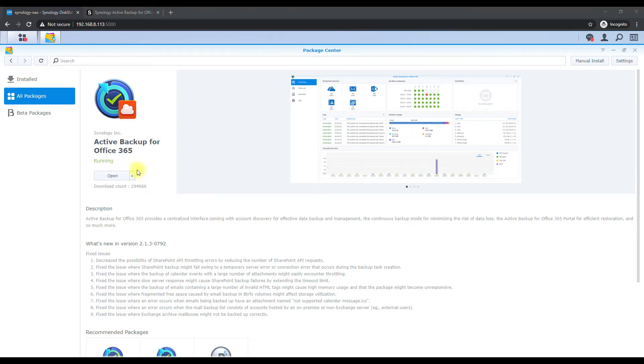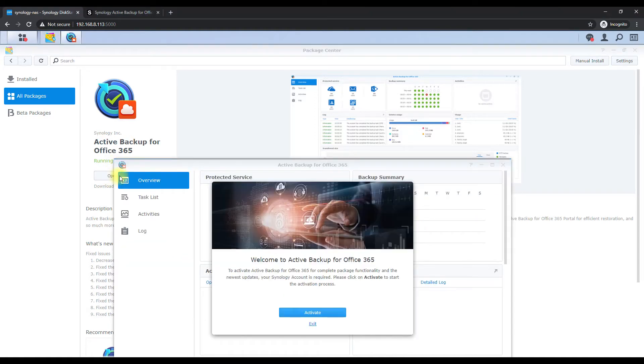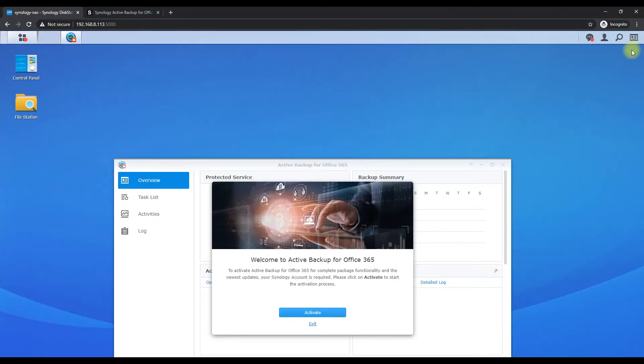Alright, once it's installed you're going to see it's running and then we're going to hit open. Close out of this.